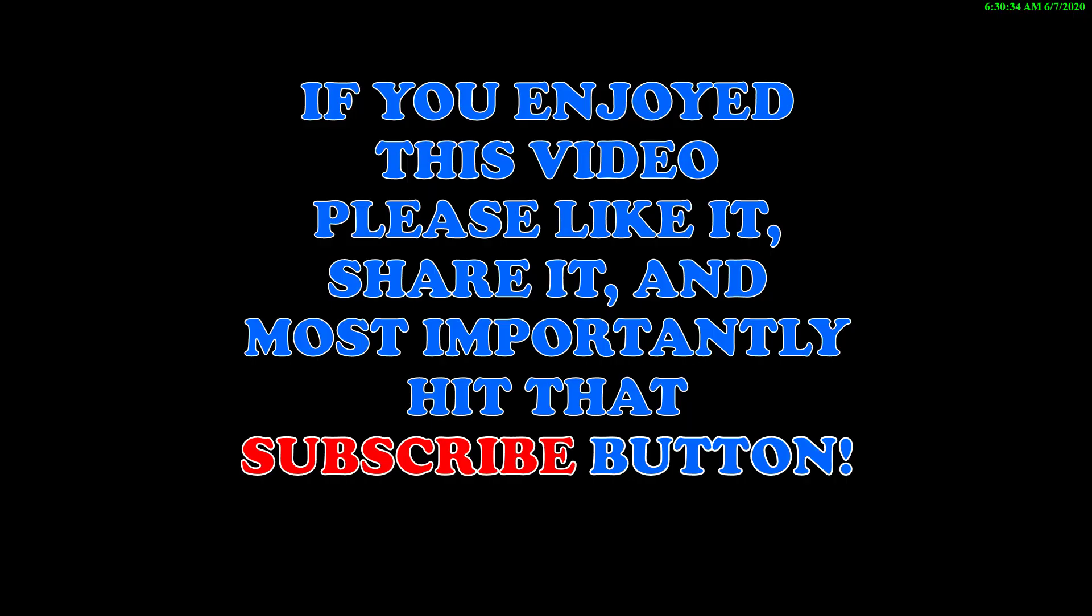If you enjoyed this video, please like it, share it, and most importantly, hit that subscribe button. Thanks for watching.